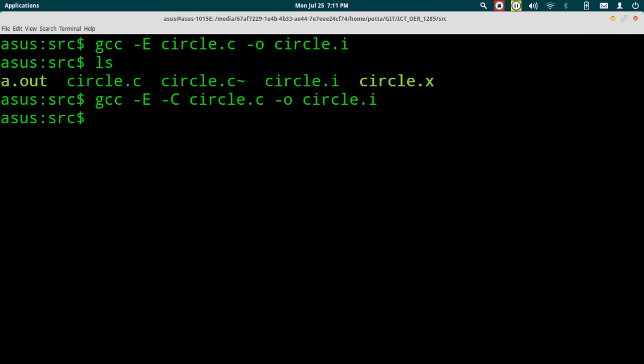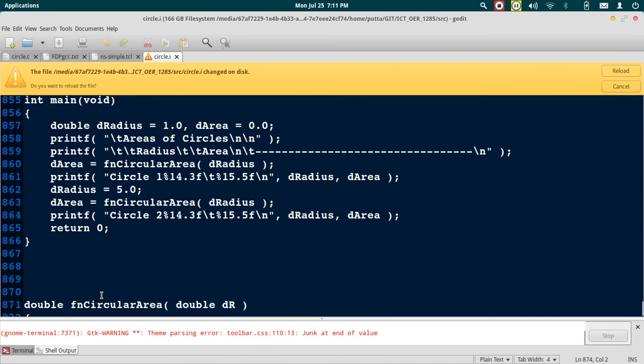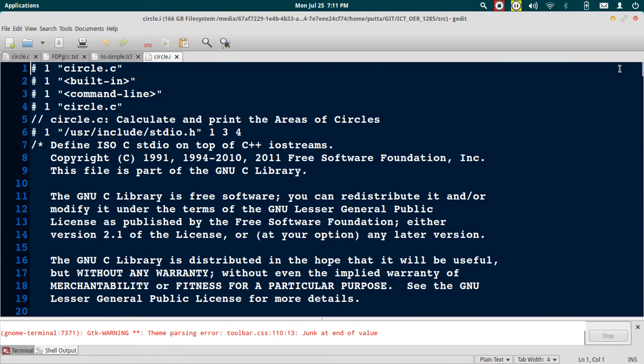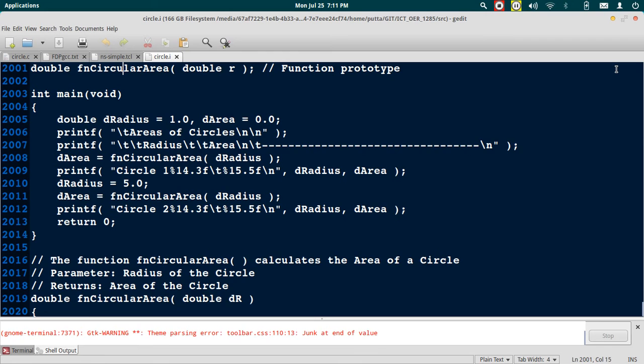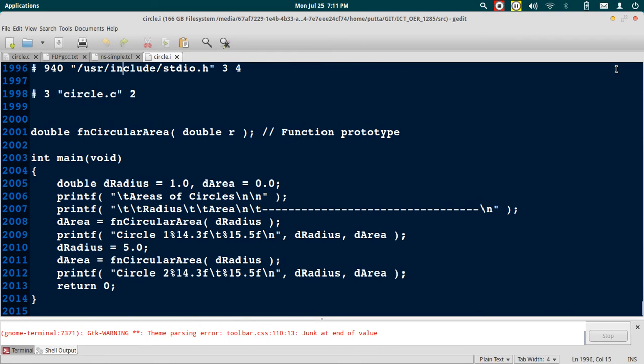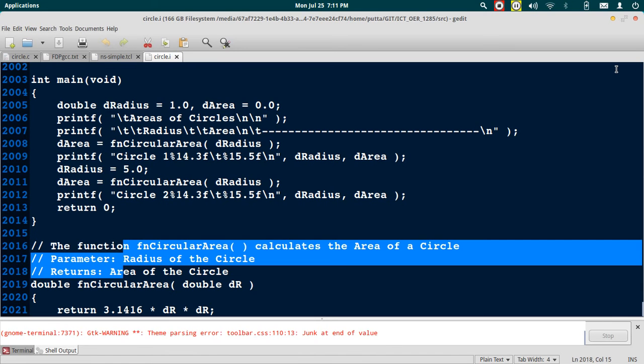So now circle.i has changed, it is asking me to reload the contents. Let's say reload. Let's again scroll to the very end. You can see that all our comments are available, they are not removed.